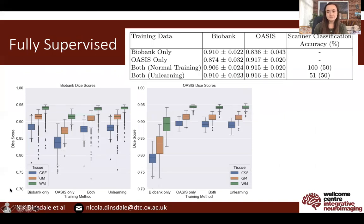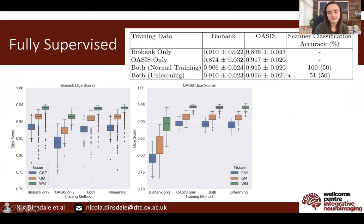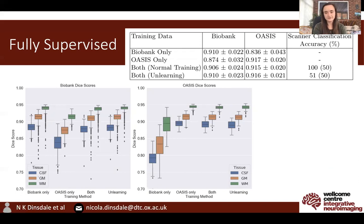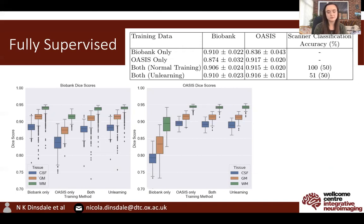First, we consider the fully supervised case, where we have labels for both datasets for all data points. We compare the DICE scores achieved by training on the Biobank data only, OASIS only, training on both datasets with normal training, and training on both datasets with unlearning. Using unlearning, we achieve the same DICE result as the best result from normal training across both datasets, but we are able to reduce the scanner classification accuracy from 100% to 51%. The scanner classification accuracy is measured by training a domain classifier on the frozen feature representation, so 51% — near random chance — indicates that almost all scanner information has been removed from the feature representation. The box plots show that we were consistent across tissue types as well.